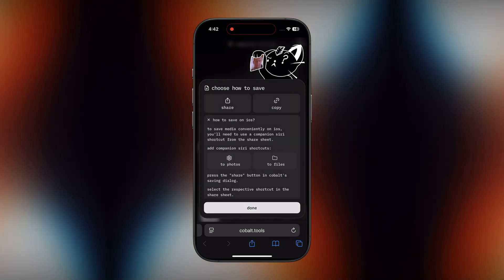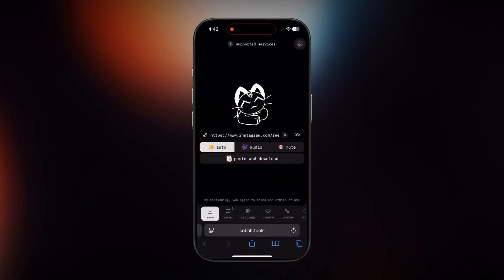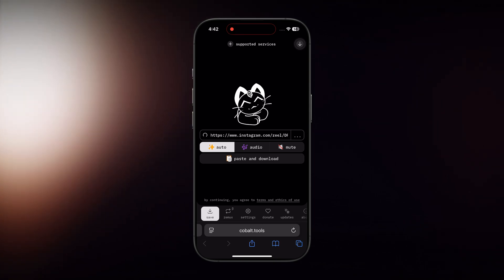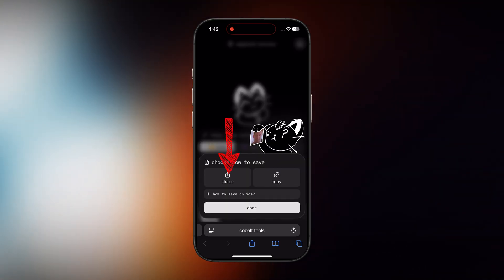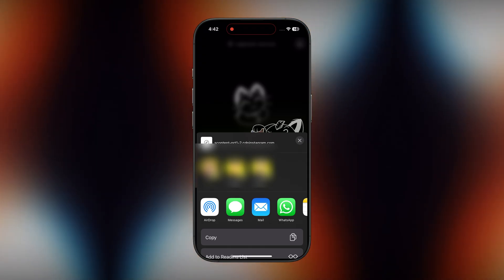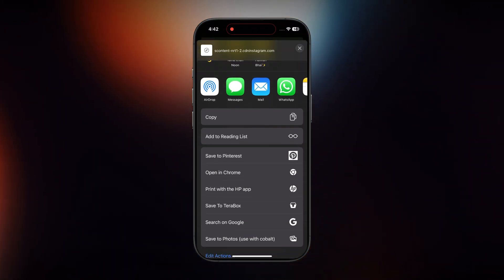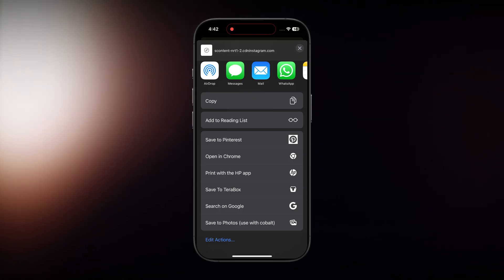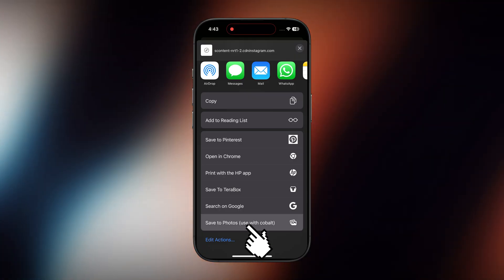Once the shortcut is added, go back to your browser, close this panel, and now just press this button again to continue. From here, just press the Share button on your screen. After that, a similar screen will pop up on your iPhone. Now scroll down a little and you'll see an option that says 'Save to Photos — Use with Cobalt.' Go ahead and tap on that.